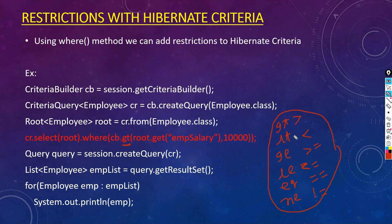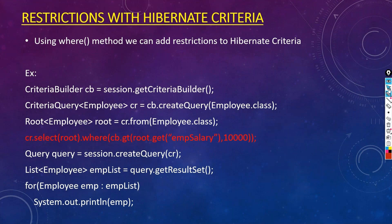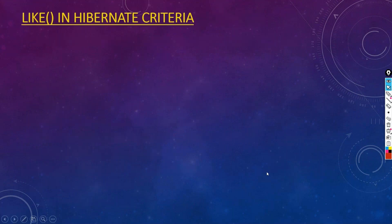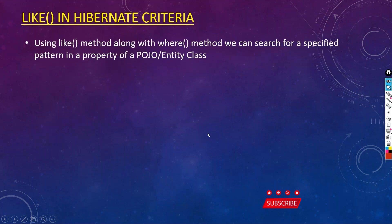Instead of gt, you can replace it with any of the other relational operators. Now, in addition to these restrictions, we can also use the like method. Using the like method along with the where method, we can search for a specified pattern in a property of a POJO or entity class.